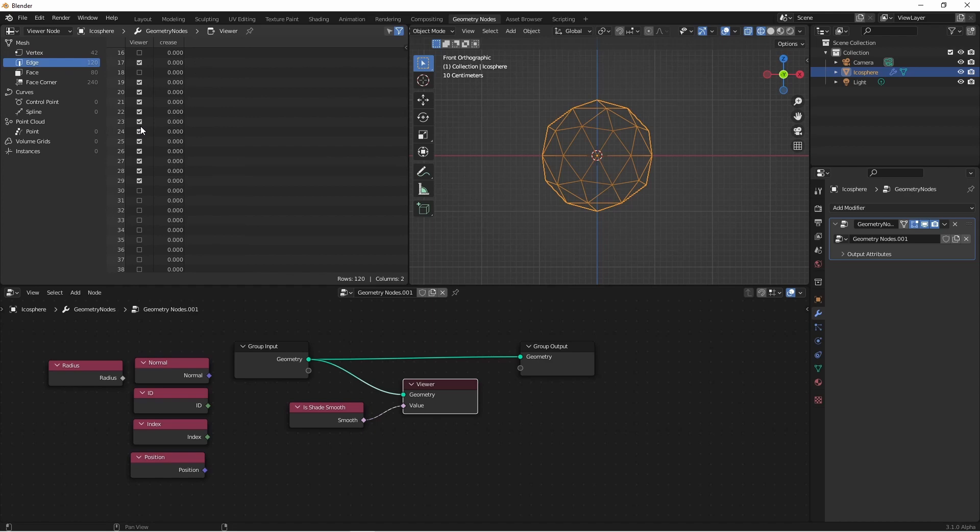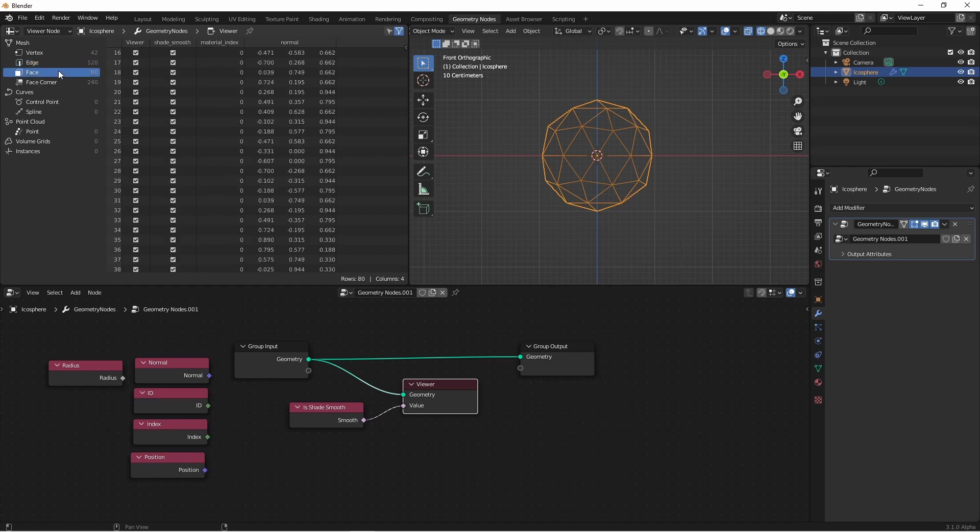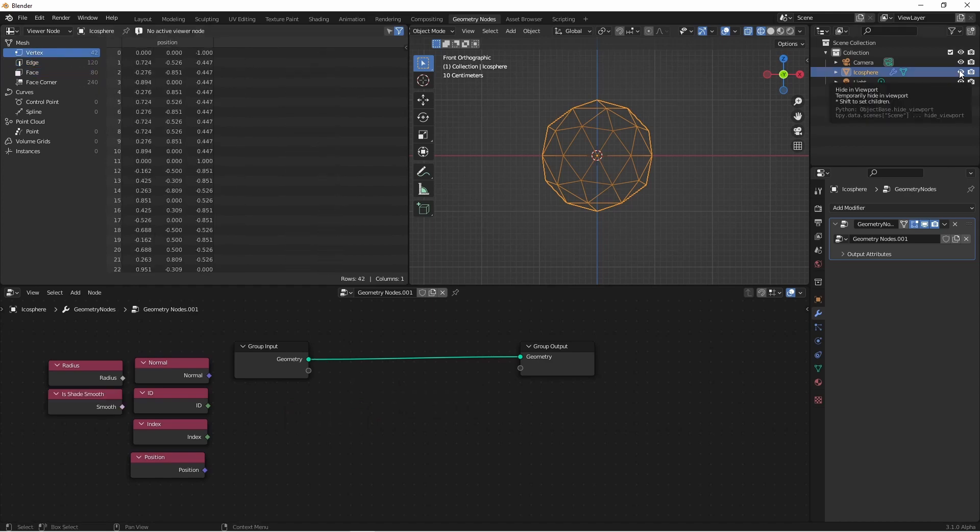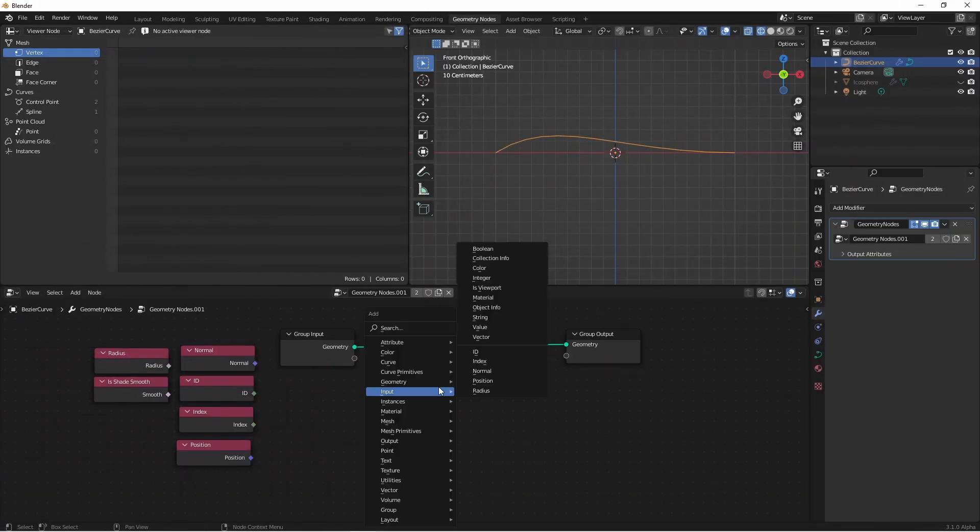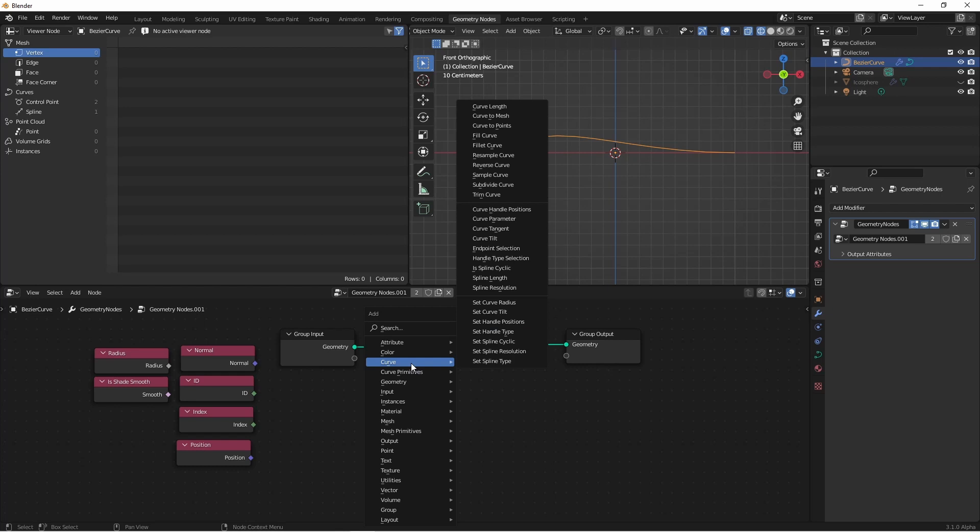This data also propagates down to edges and faces. Next, I'll add a curve object we can work with. Going to the curve menu, we have all of our curve operations, and then our curve inputs. There are quite a few.